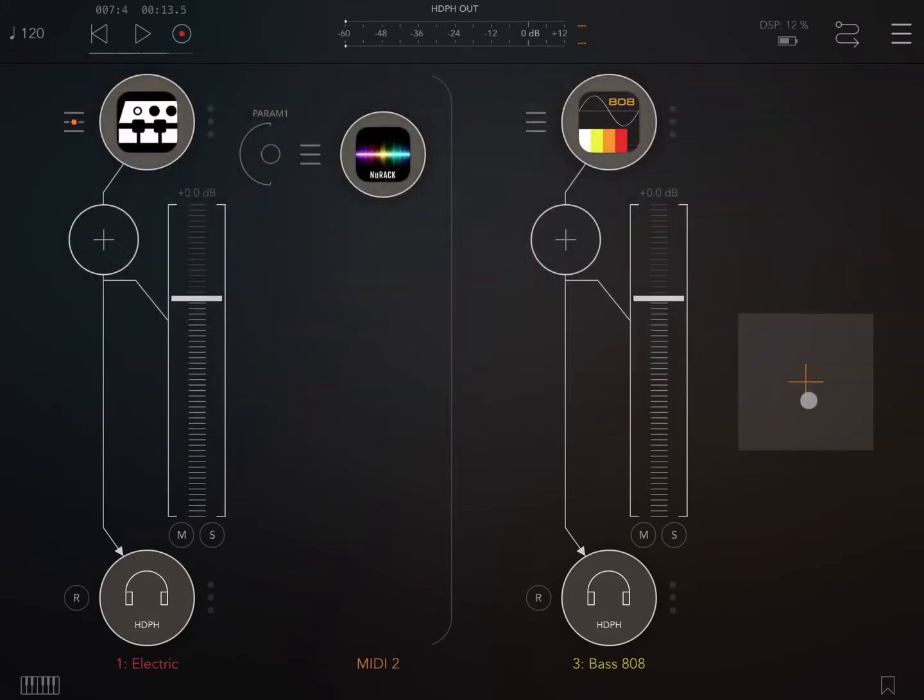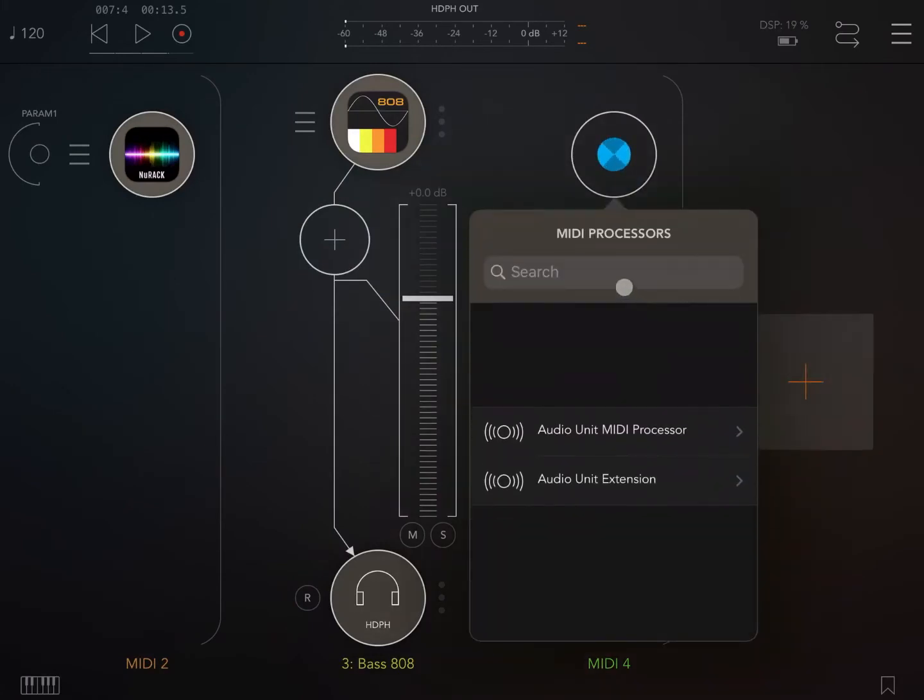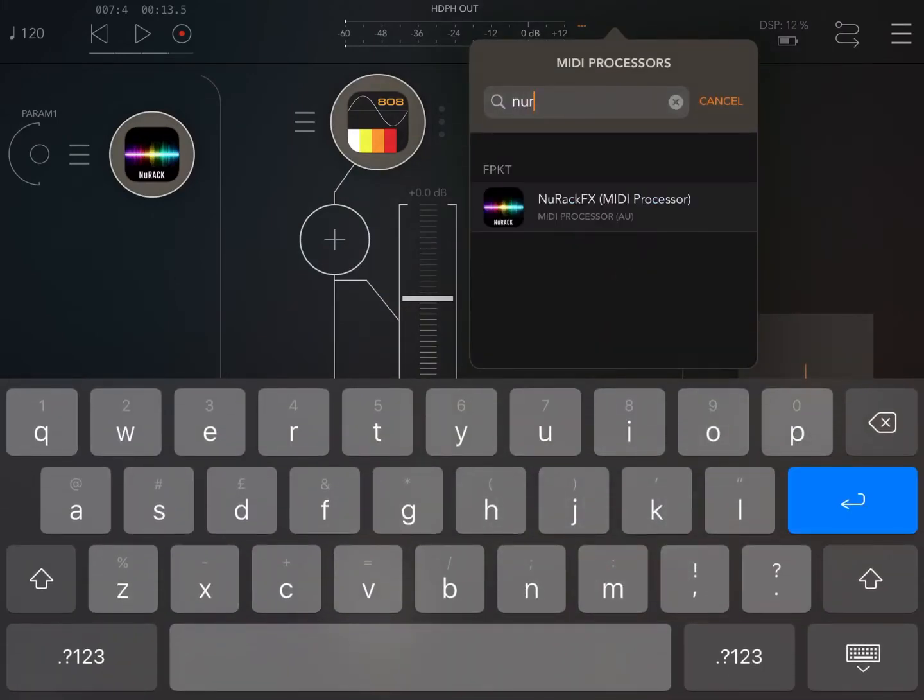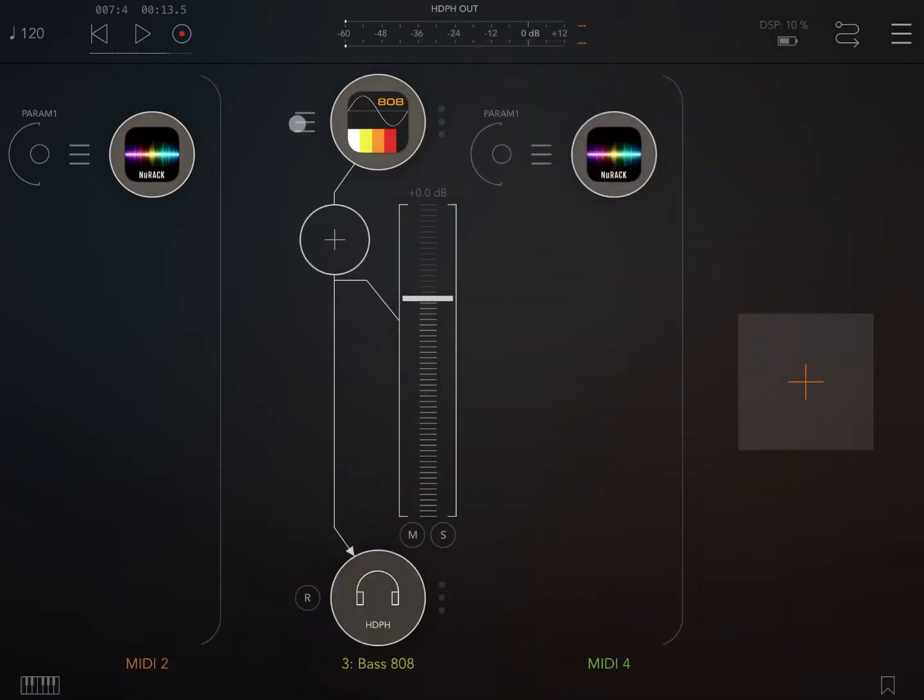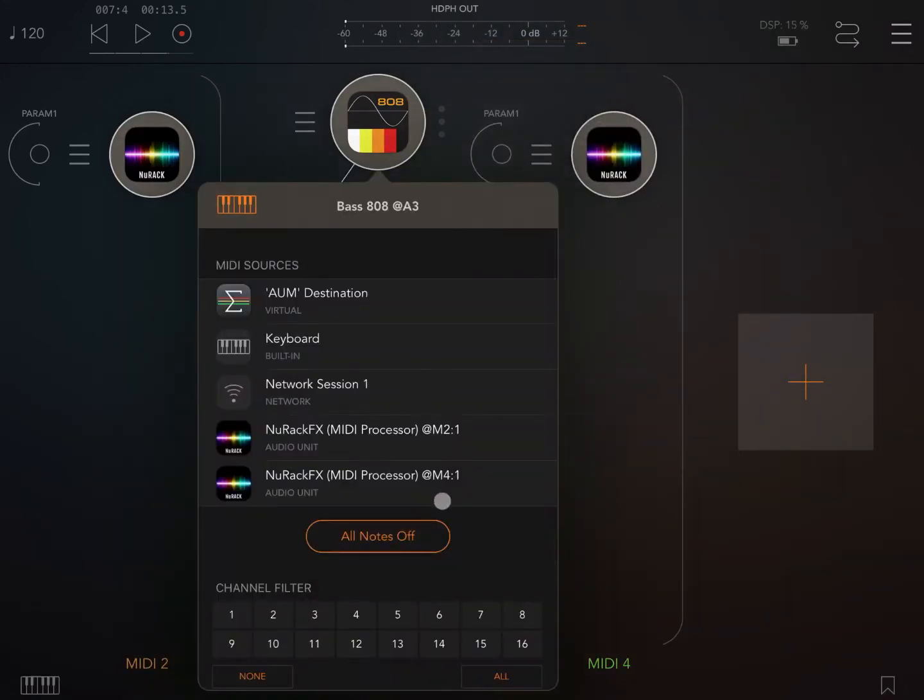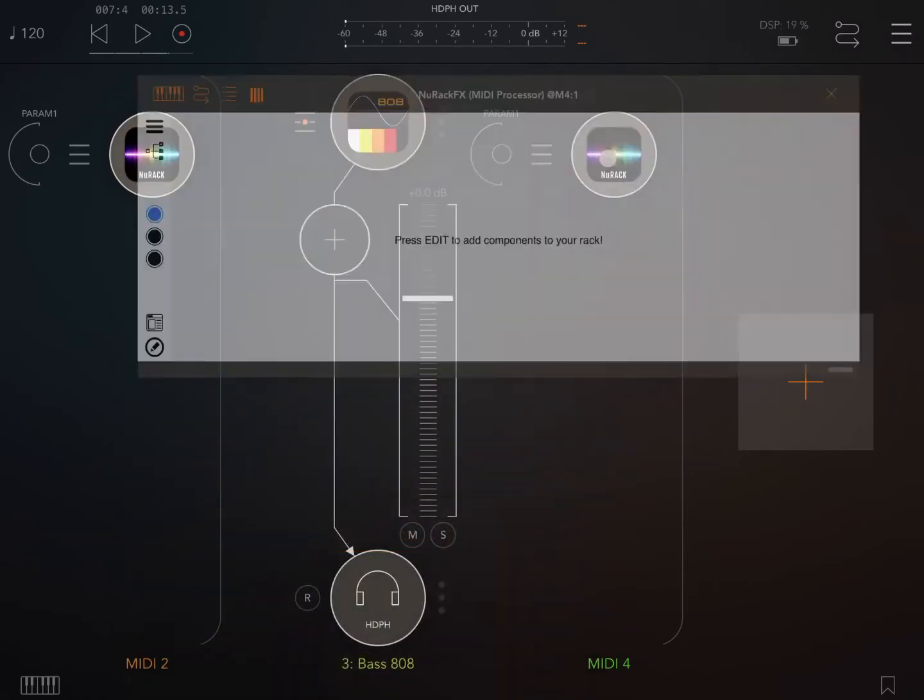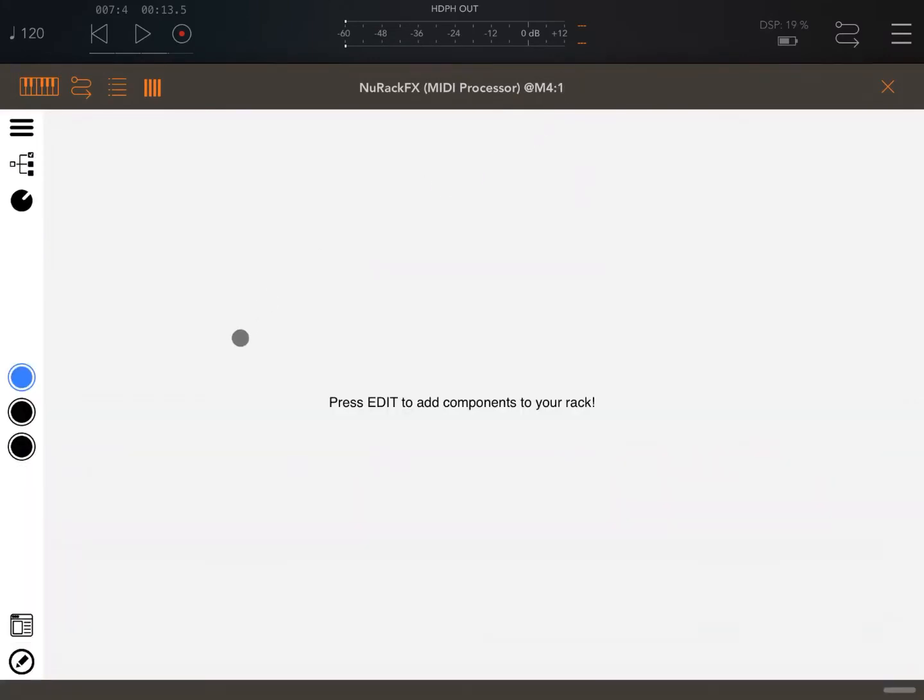Then let's create another MIDI channel. Let's bring up again NURAC as a MIDI processor. Establish the connection so that NURAC becomes the MIDI source for the AudioKit Bass 808.